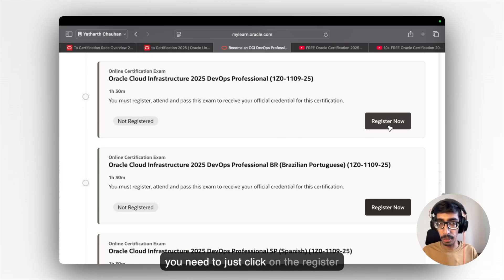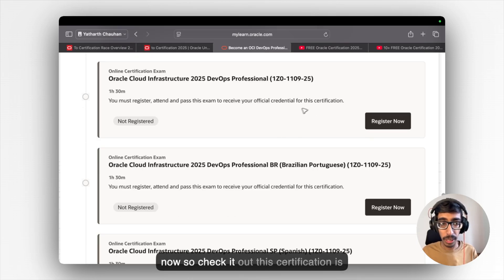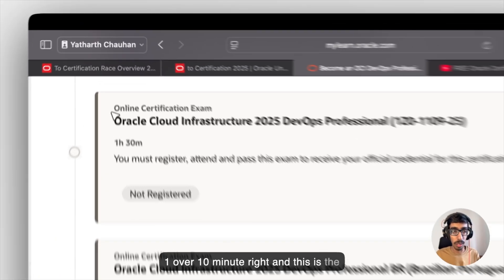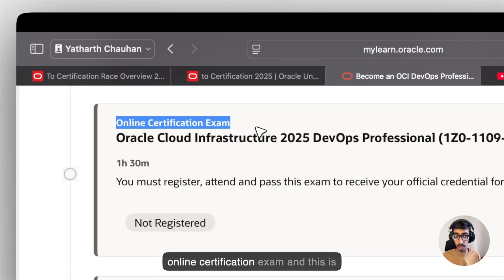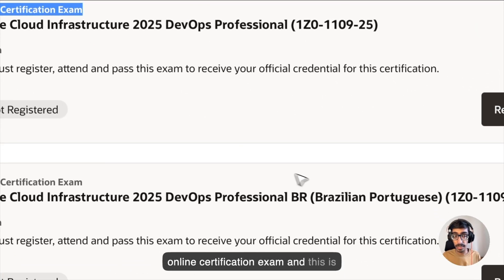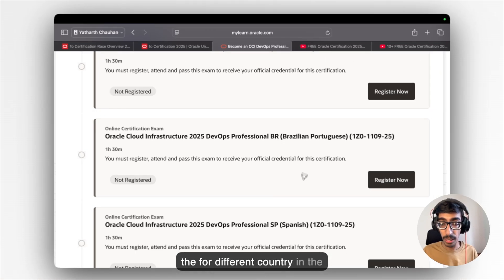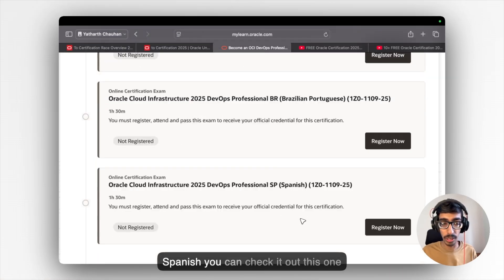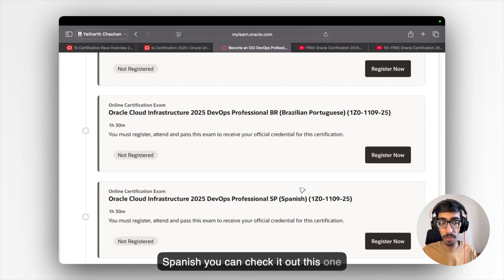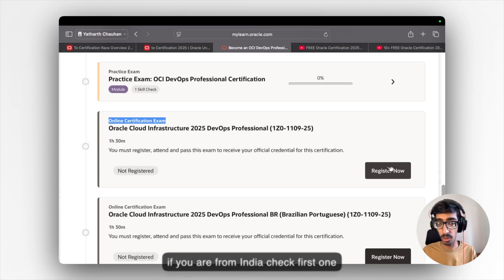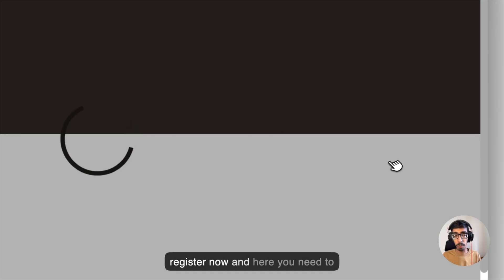Then you need to just click on the register now. So check it out. This certification is 1 hour 30 minutes. And this is the online certification exam. And this is for different countries in Spanish. You can check this one. If you are from India, check the first one, register now.